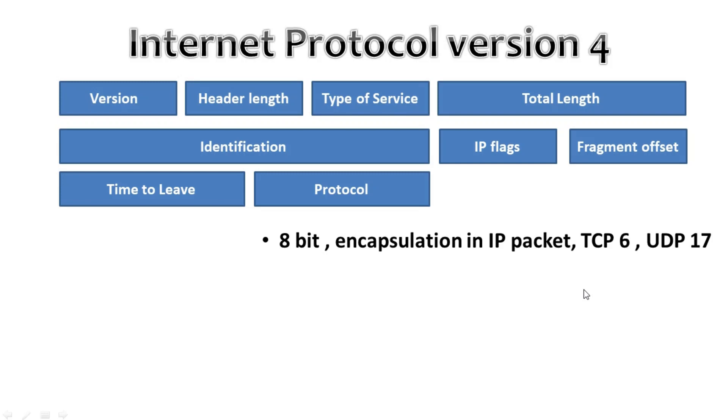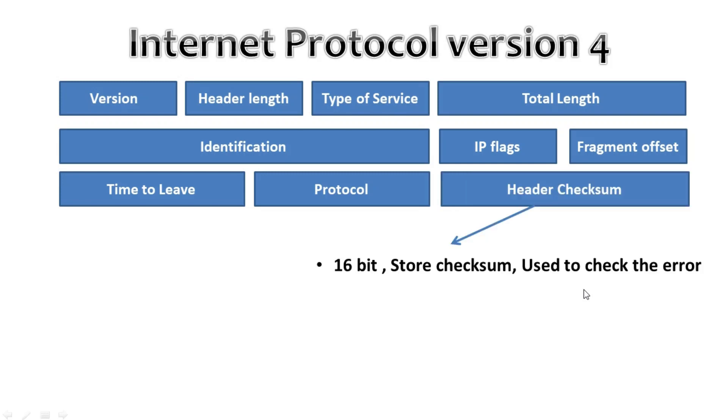Then we have header checksum. This 16-bit field is used to store a checksum of the header and the receiver can use the checksum to check if there are any errors in the header.